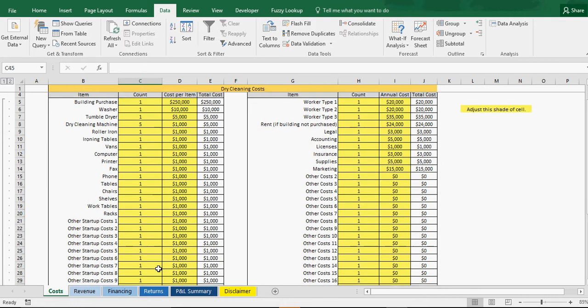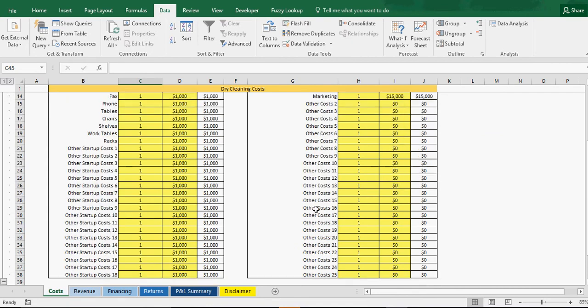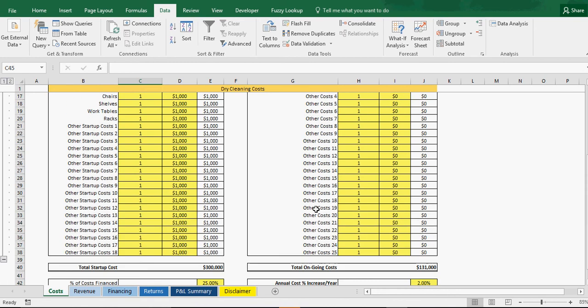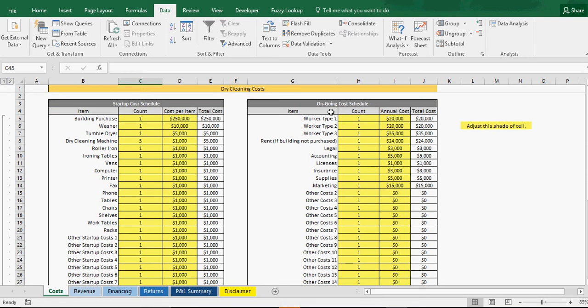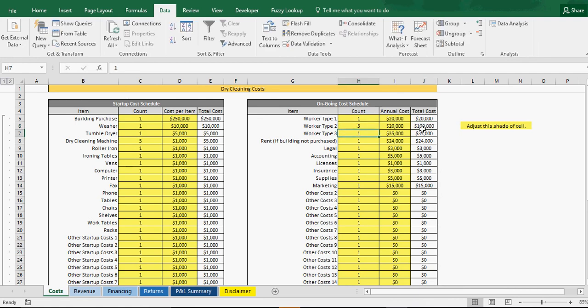So that's the first kind of module is building your startup costs, secondly you have your ongoing costs, so this is what it's going to take to keep the operation running. So I've got three, I mean you might have more and this is why I've included all these other extra costs, but we have three types of workers here and then the count of each worker that you have and their annual cost or their salary. You need to kind of estimate what their annual cost would be per job type. And you put that there and then you get a total cost. So if I were to put this to two, you can see now the total cost goes from $20,000 to $40,000, or if I do five, it goes to $100,000 annually.